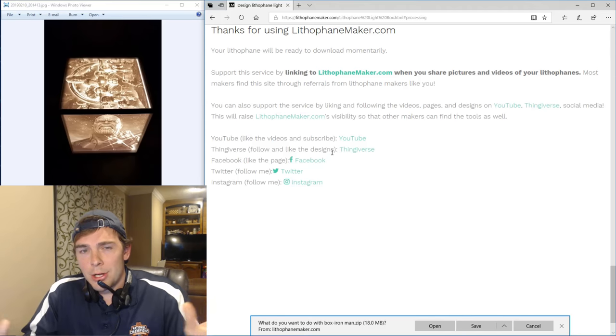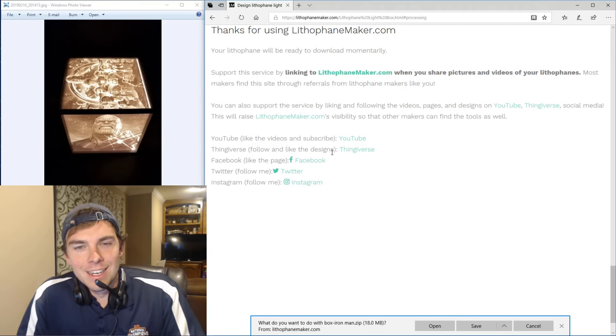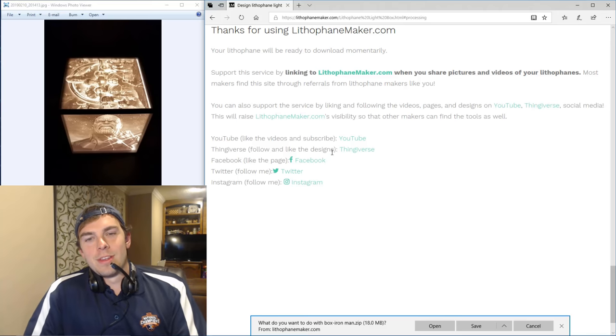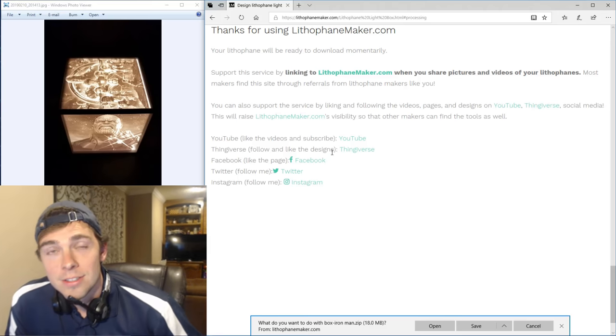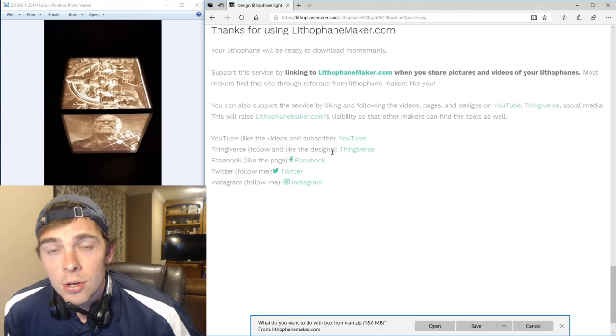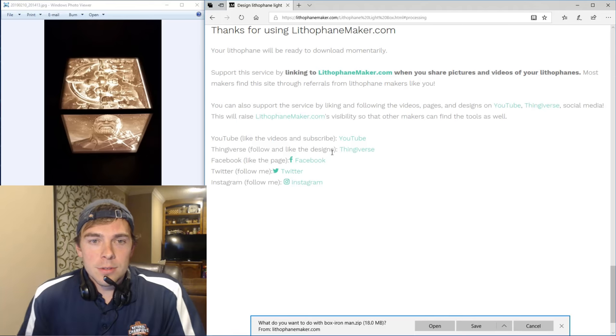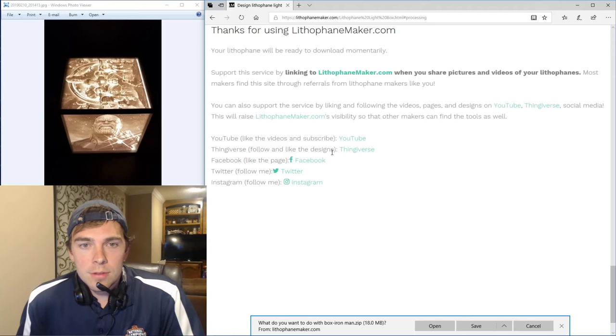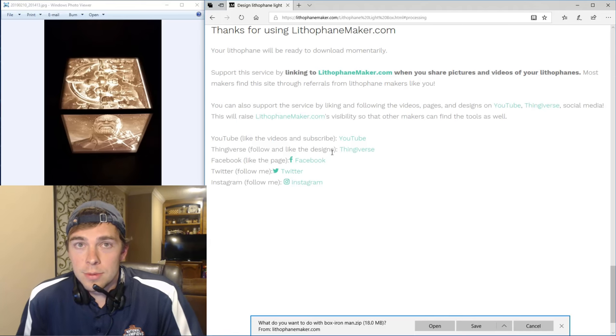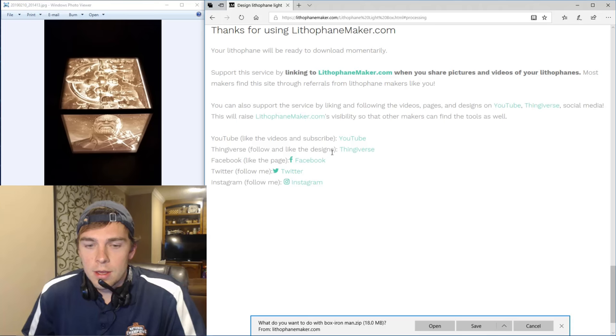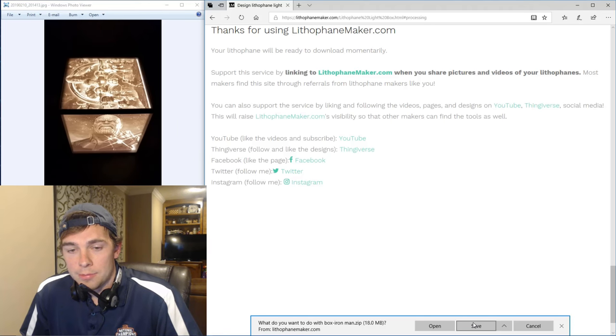And just like them all, subscribe to them all, keep it easy. And then on Thingiverse, you know, I've got many designs. If you could like all of those, it would increase the visibility of lithophanemaker.com so that other people find it and use it as well.